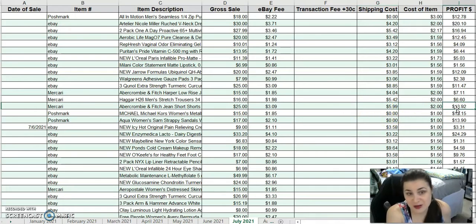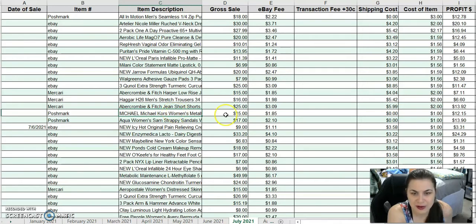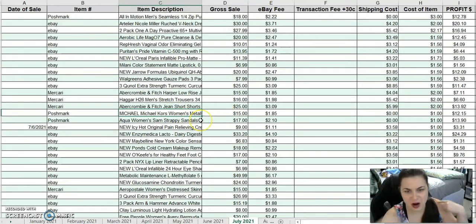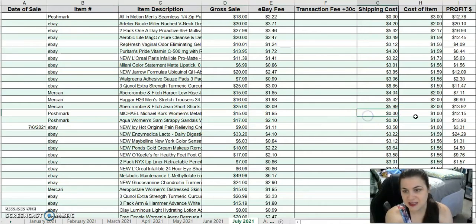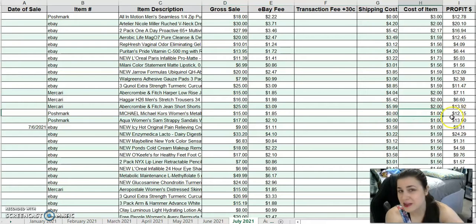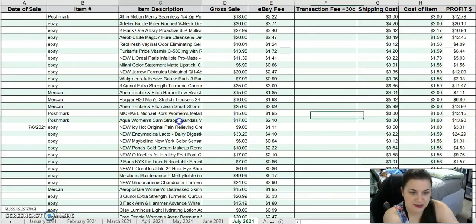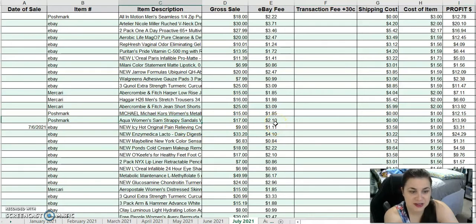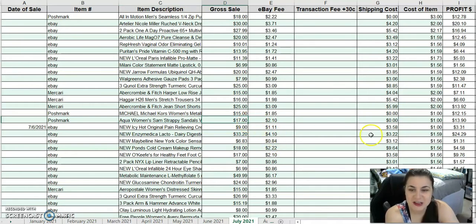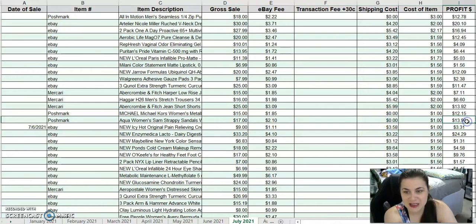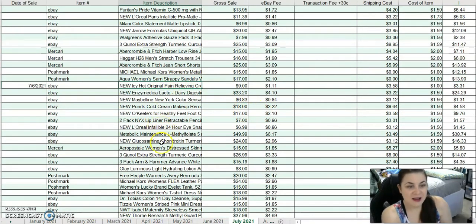On Poshmark, I sold a Michael Kors Women's metallic logo blouse. It was off the shoulder, really cute. For $15 after fees and costs. I marked it down to $1 because it's been there for a year. I made $12.15 on that. Next was another Poshmark sale, Aqua Women's Strappy Sandals. Finally, I've had these for over a year. I sold them for $17 and made $13.90, which is just going to get absorbed into the business.